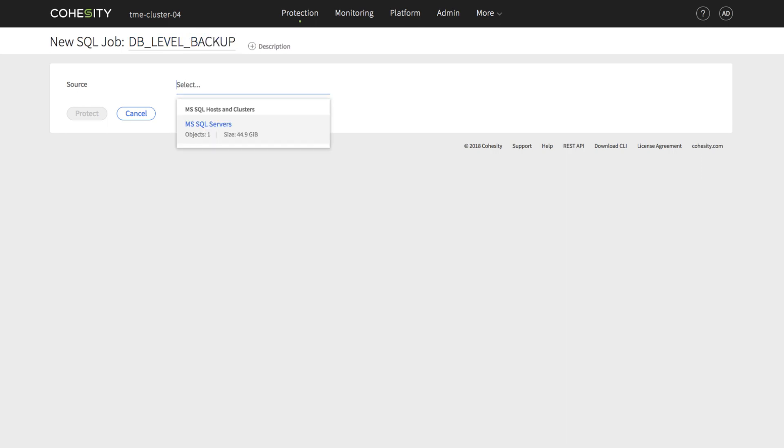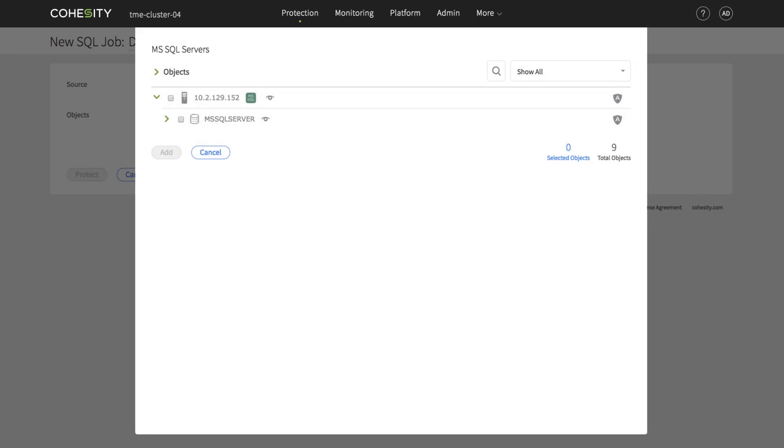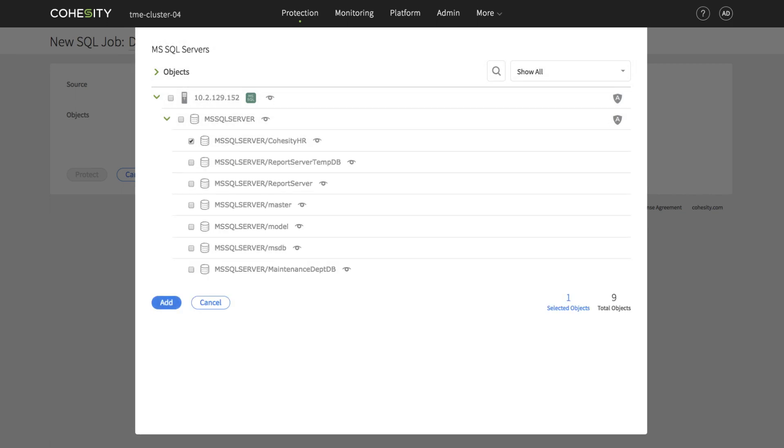In the Select Source phase, we will select a couple of SQL databases for data protection.